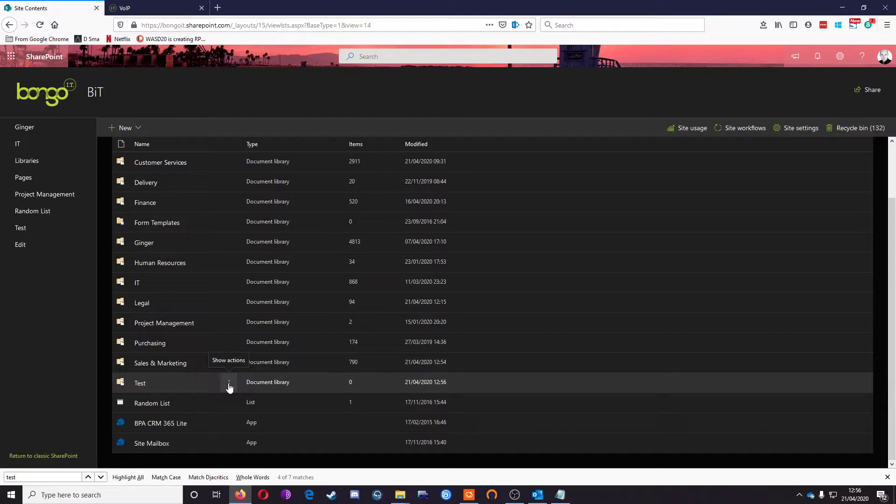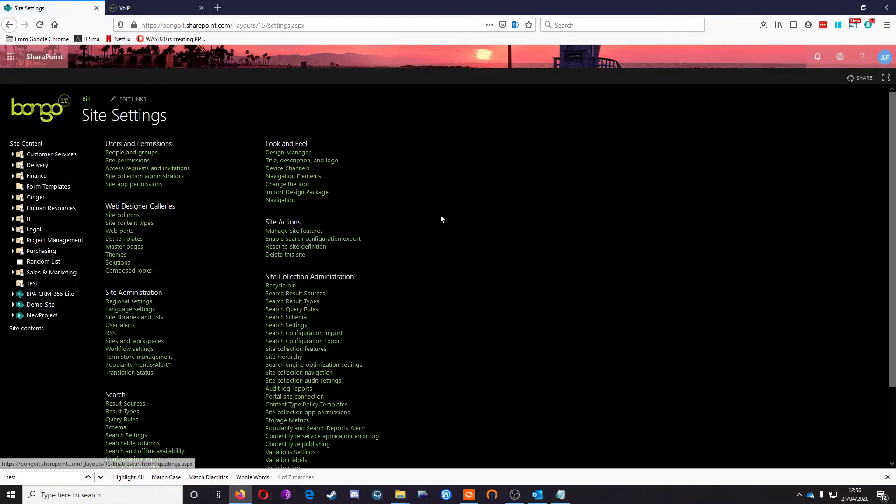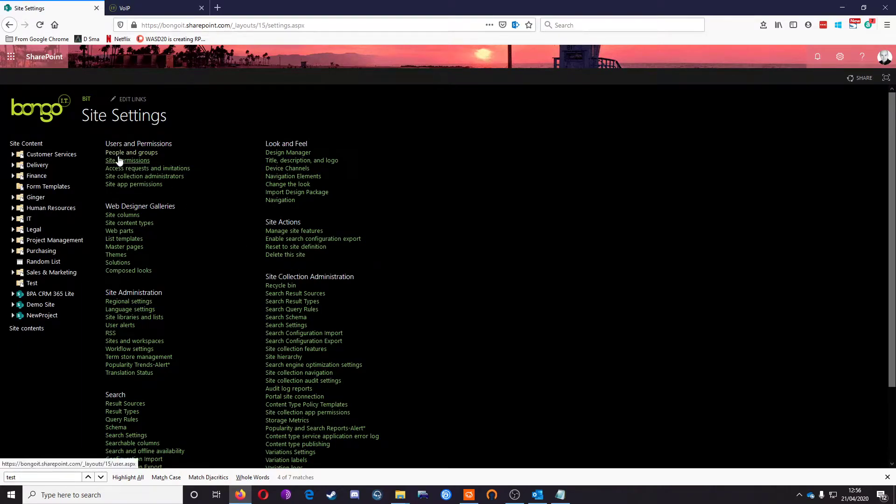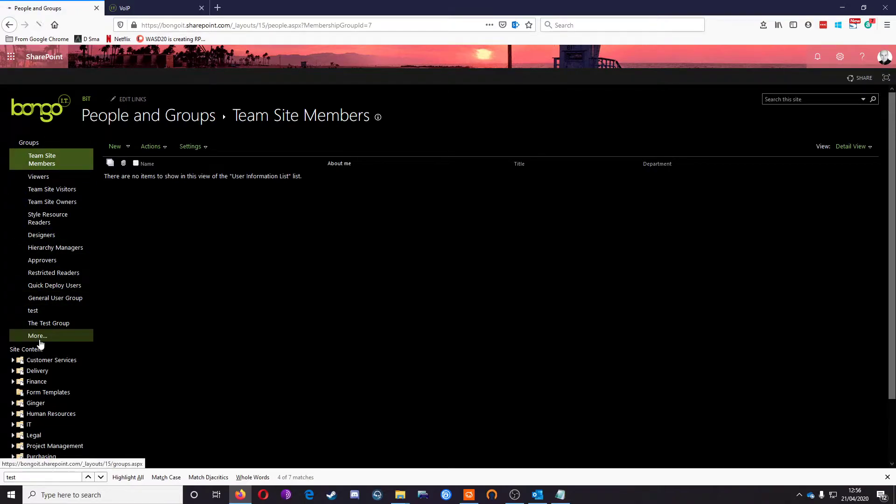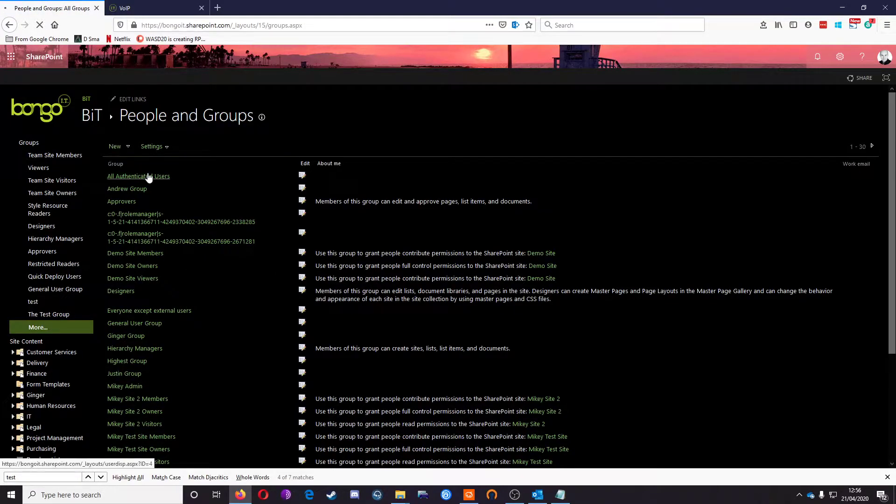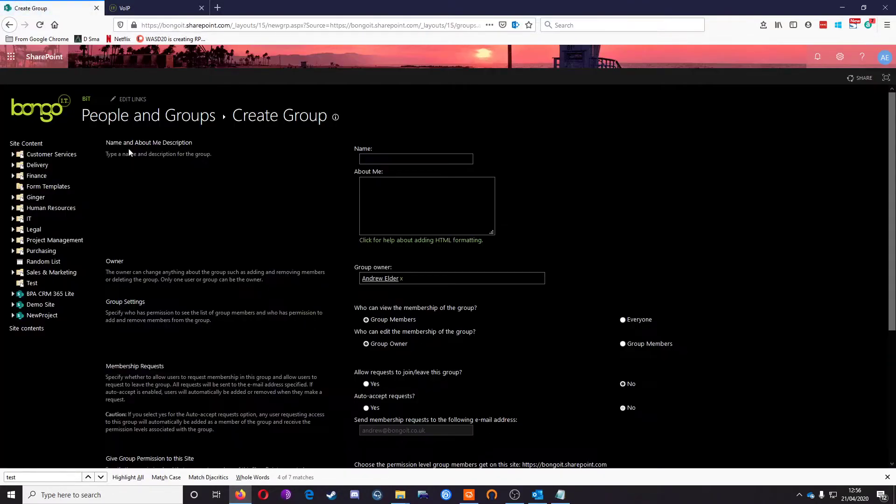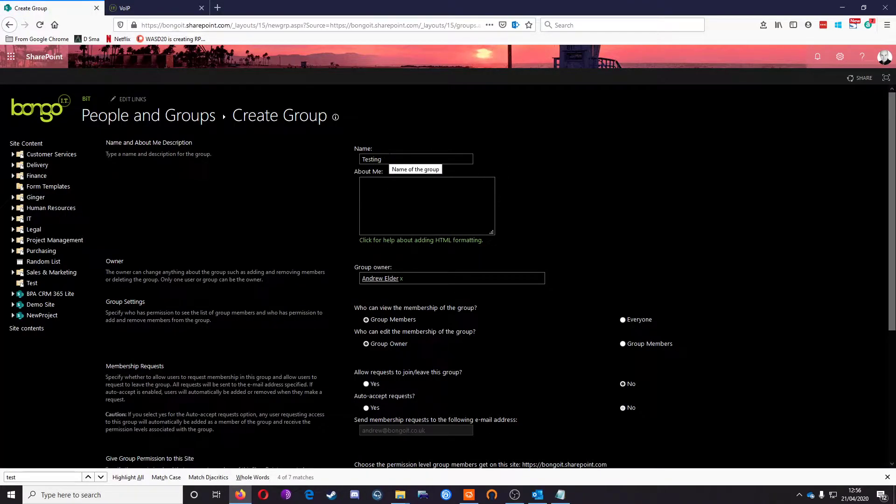The next step is to set up a group. We do that from the main site settings. Go to People and Groups under Users and Permissions, then go to More, Groups, and New. I'm going to call this the testing ABC group.